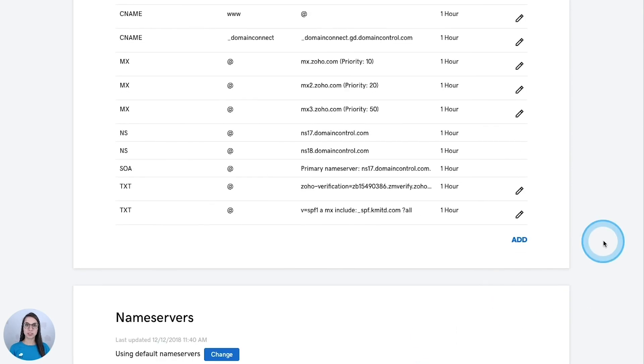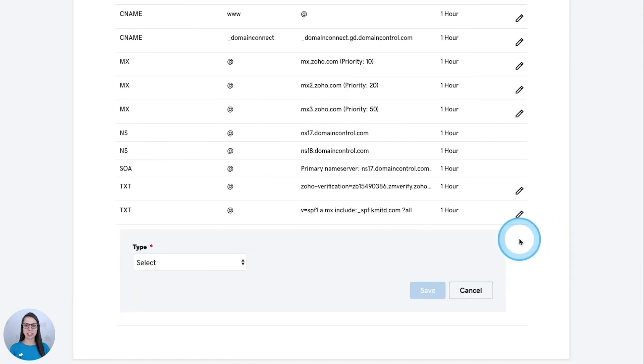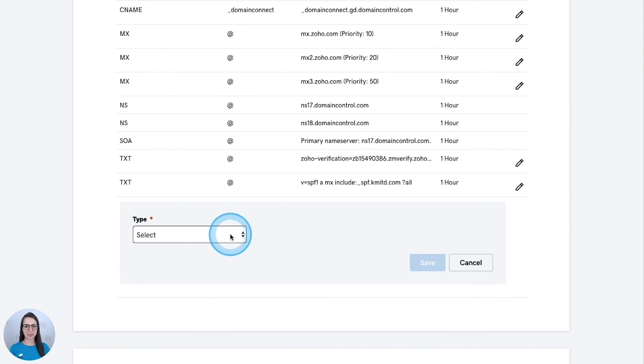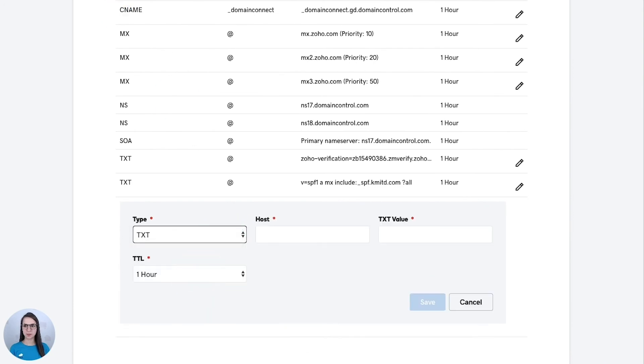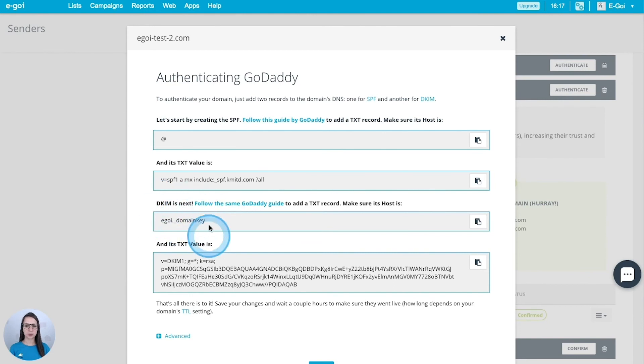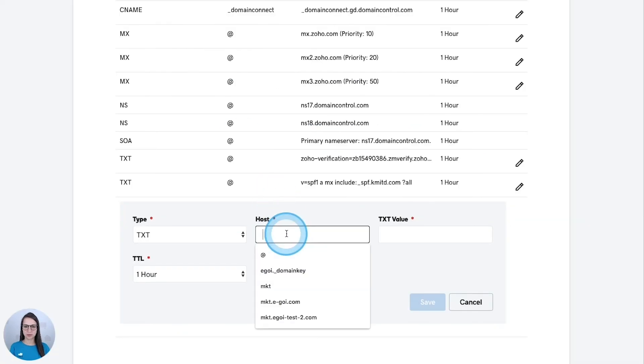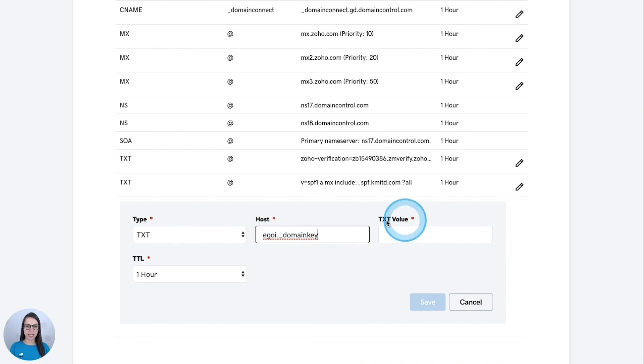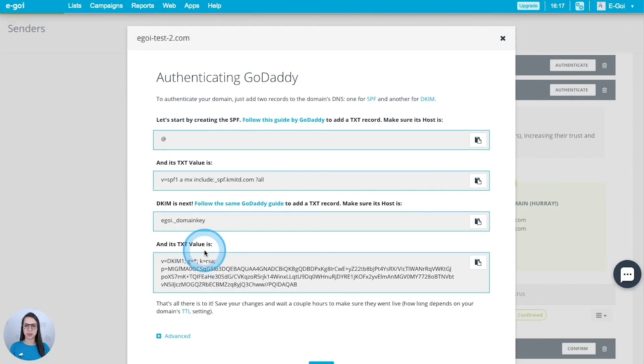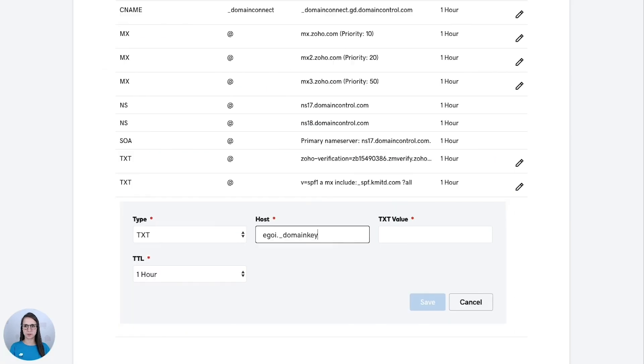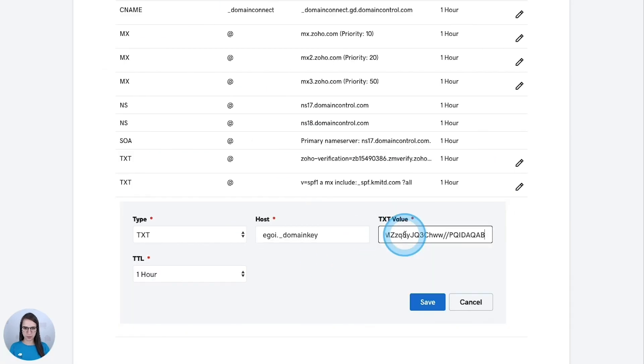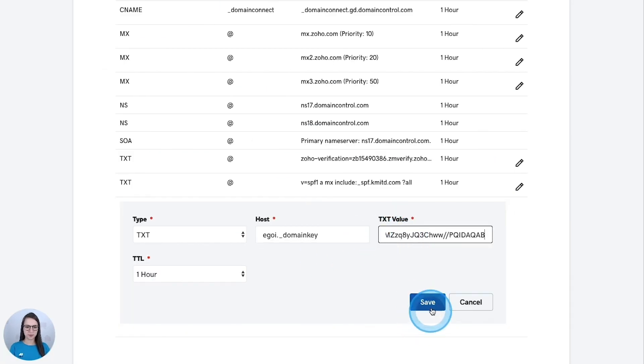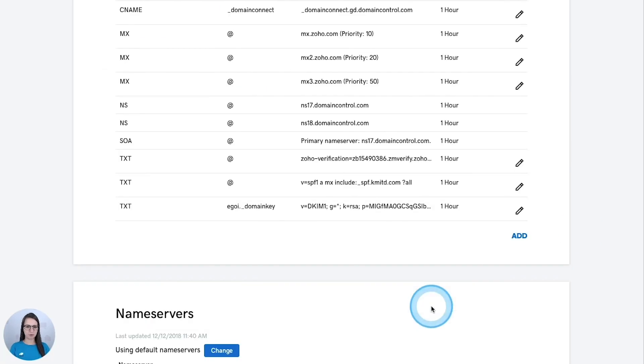For the DKIM I'm going to add a new record and it will be a TXT type as well. The first value will be this one here, paste. And the TXT value will be this one here. Save.